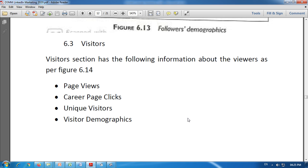Next is unique visitors — it shows how many unique LinkedIn members visited the page. For example, if total visitors are 1,000 but individual unique viewers are 715, then unique visitors are 715. The next is visitor demographics — this section shows a graph with a breakdown of who is visiting the company's page based on seniority, functions, industry, and company size.